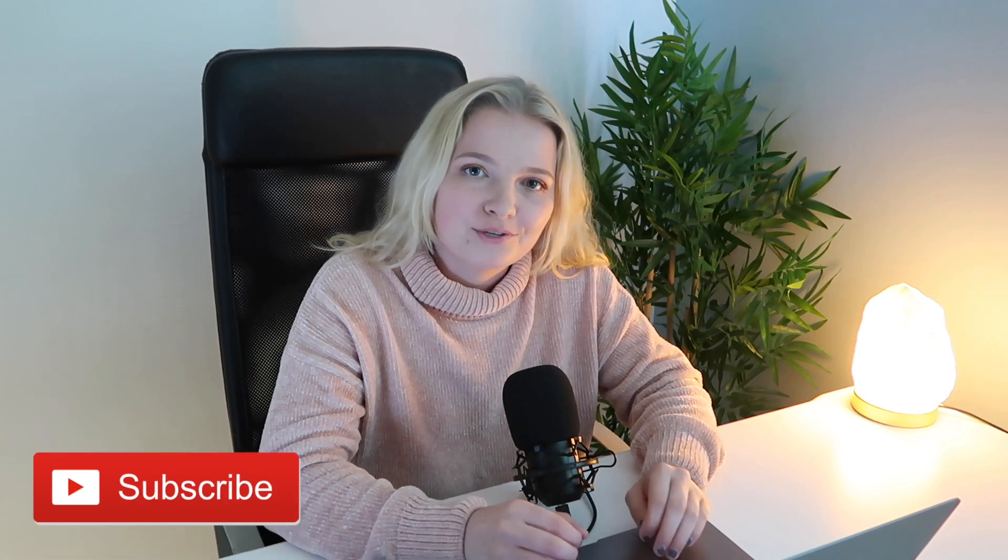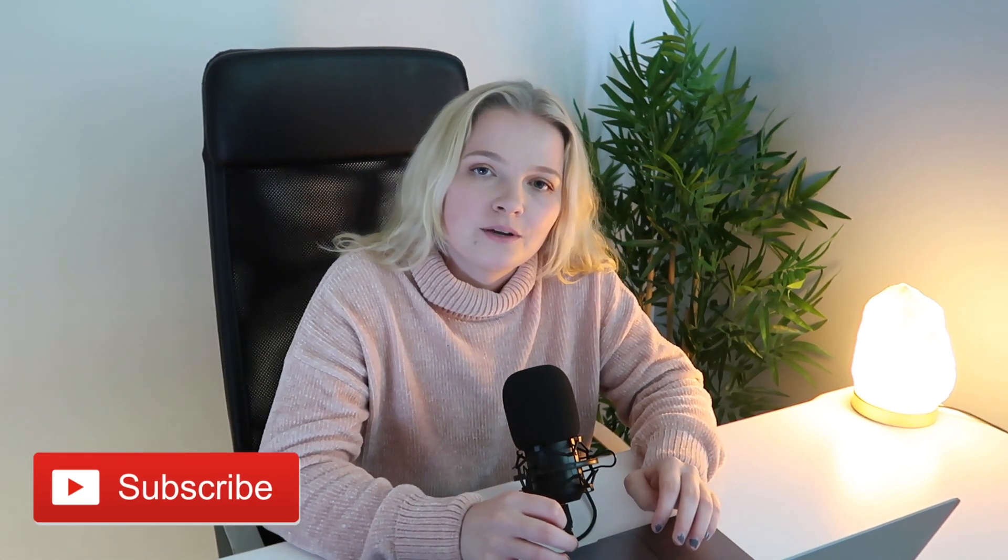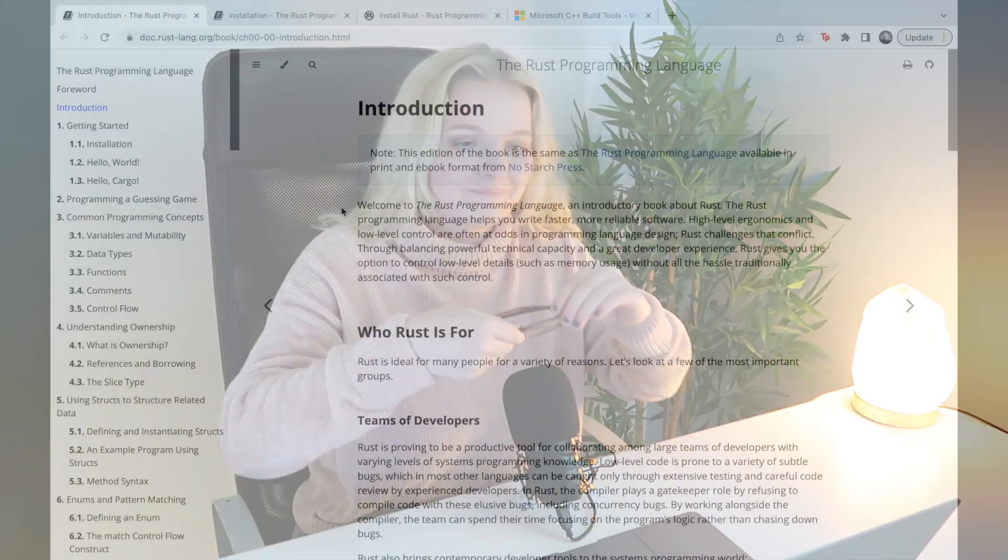Hi everyone and welcome back to my channel. For those of you that are new here, my name is Ellie and I'm the founder of Code of the Future. Today we're going to be continuing with the Rust course. As usual, I'm going to put my glasses on and I'll move you onto the screen.